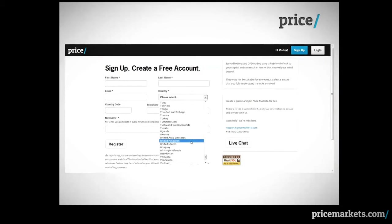You will then be asked to create a free MyPrice account. Please fill out the required information.